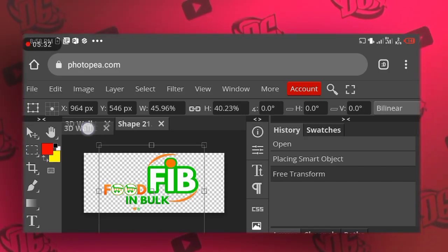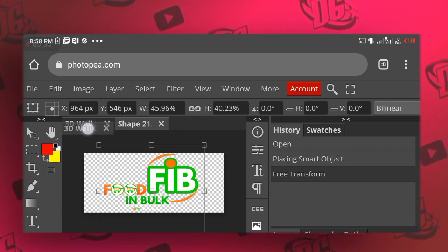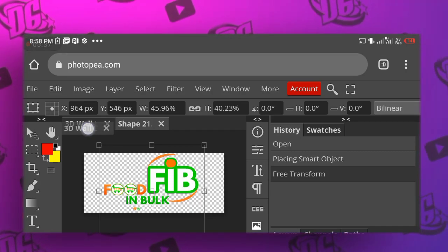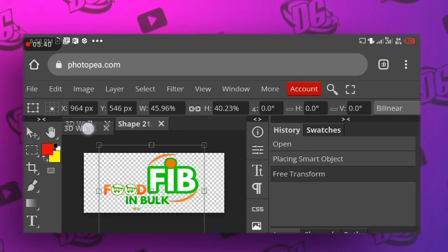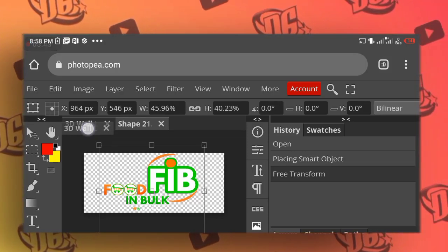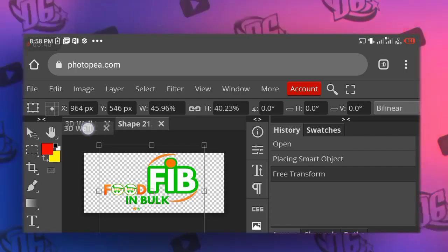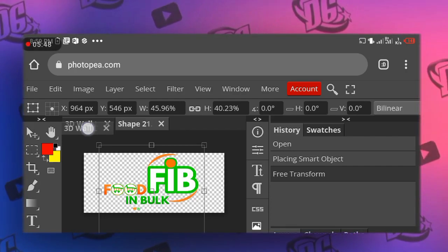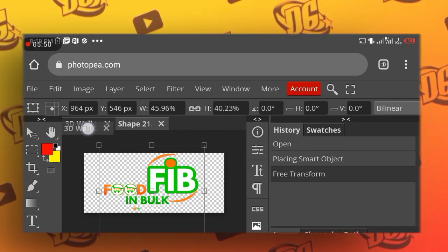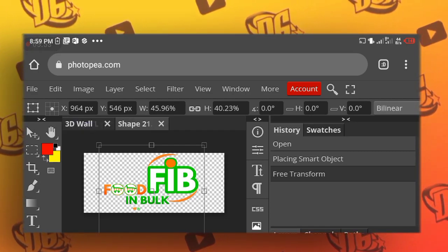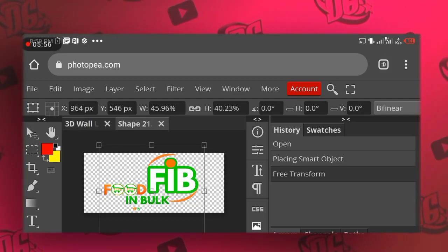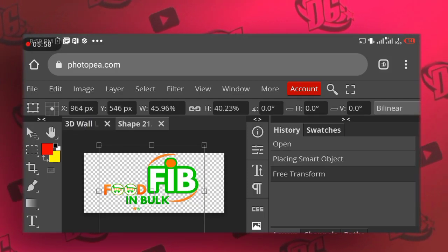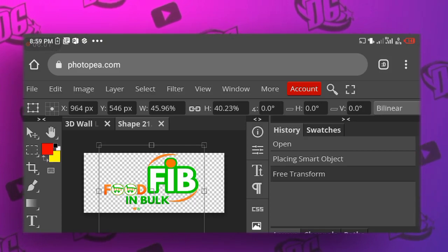Because at times there are some people that they really know how to just transform the logo. When the logo is being transformed, they will just save. They don't know that if the shadow is so much, they can reduce. If the color is so much, they can reduce. They don't know that they can really even maintain their own color, retain their own color that was originally used when they designed this. So just feel free whenever you are having any issue with this Photopea. I will try at least to guide you on how you will go about it.